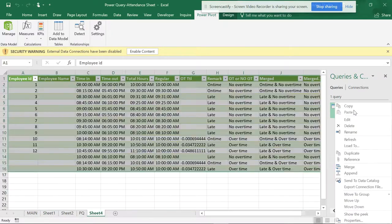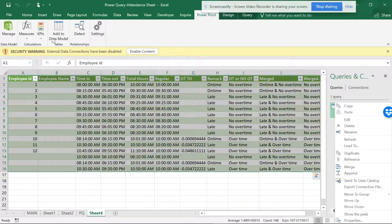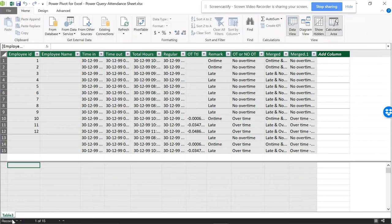If you want, you can delete this from the query and delete the connection, and it will automatically be deleted here. But what I want is to keep my Power Query. I don't want to delete my Power Query, but I just want to delete from here, which it's not allowing me to do.